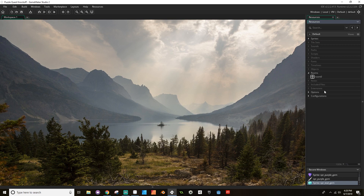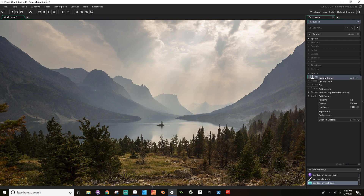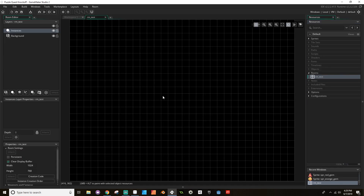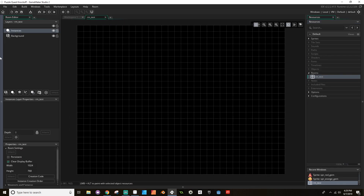Next we're going to go to rooms. In GameMaker Studio 2, whenever you create a new project it automatically comes with a room called Room Zero — again, this is YoYo Games breaking their own conventions. So we're going to right-click and choose Rename, and I'm going to call this rm underscore Test. This is going to be the room we use to test things. If you double-click on it, it'll take you to the blank room and bring up the sidebar.